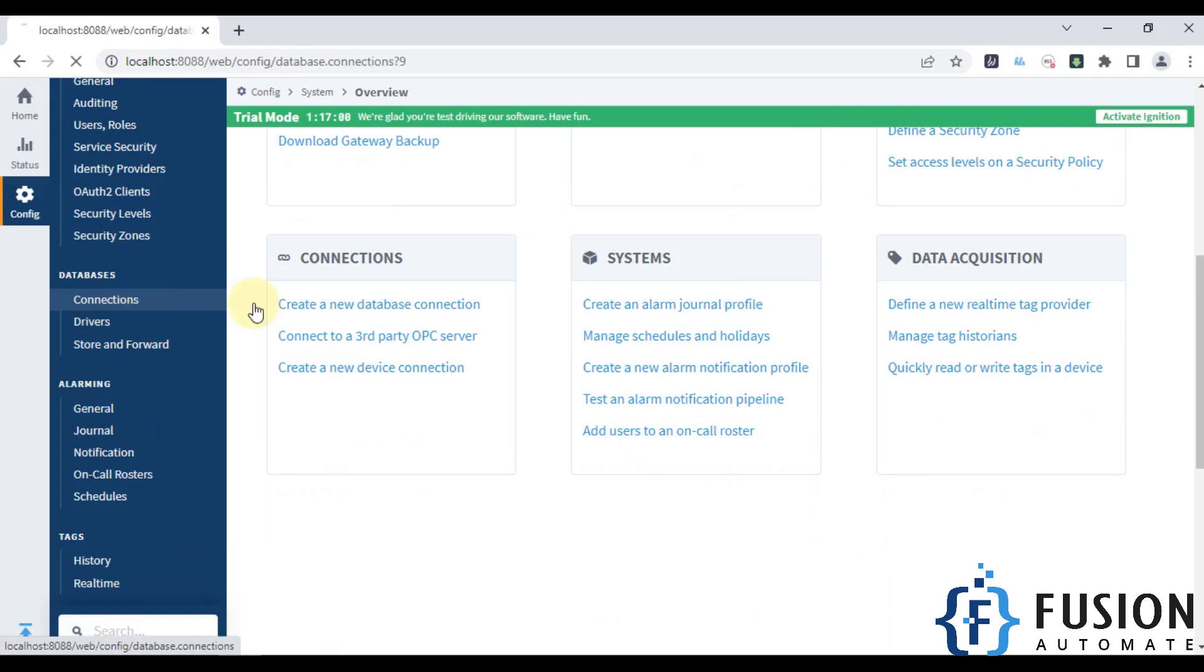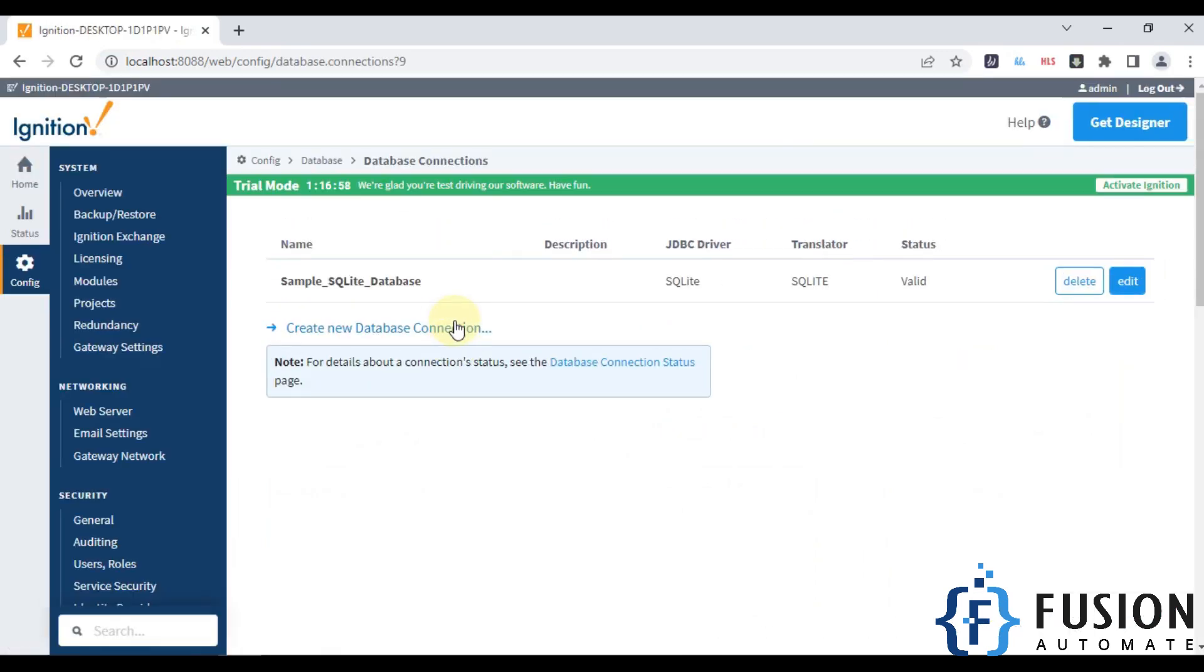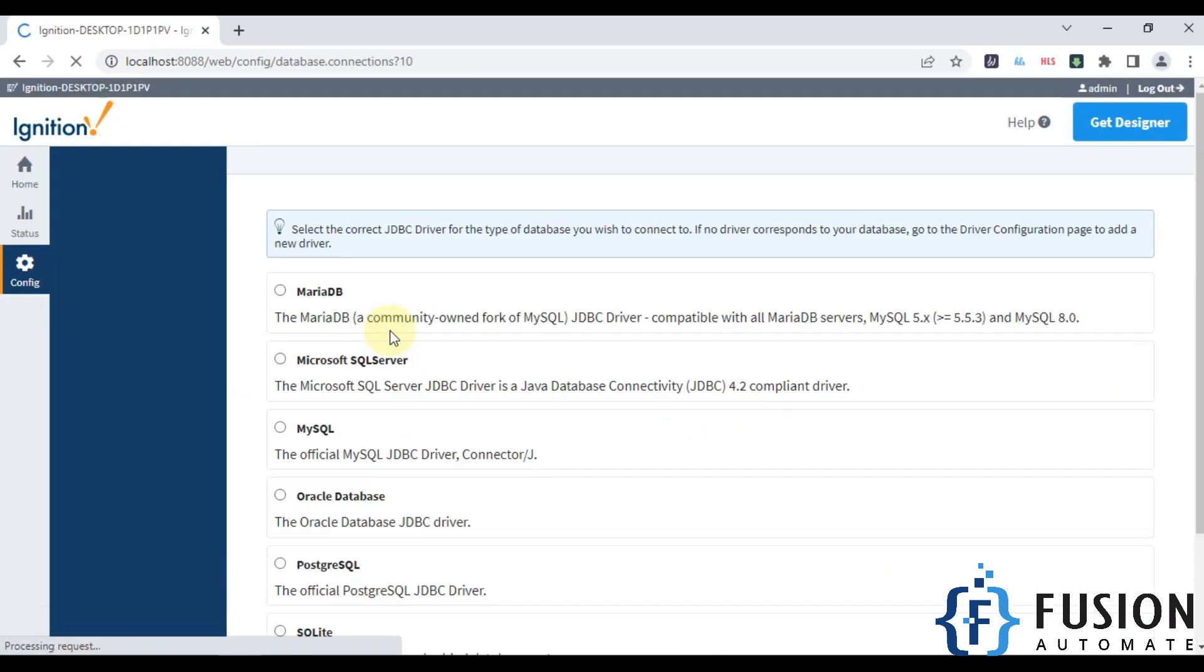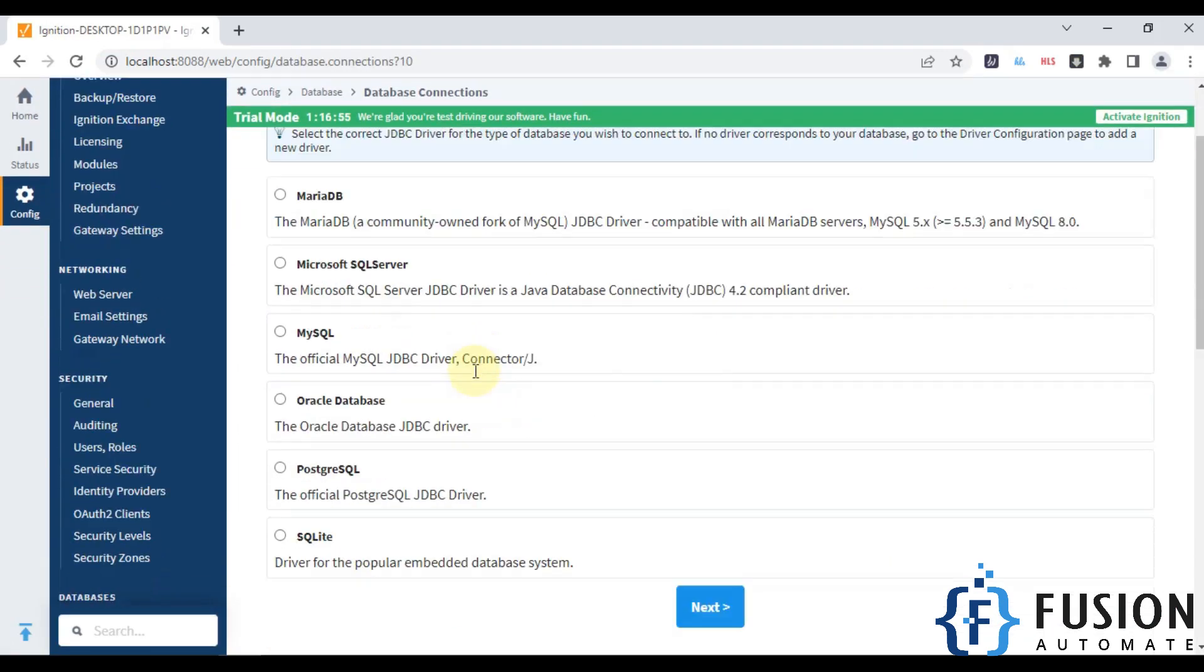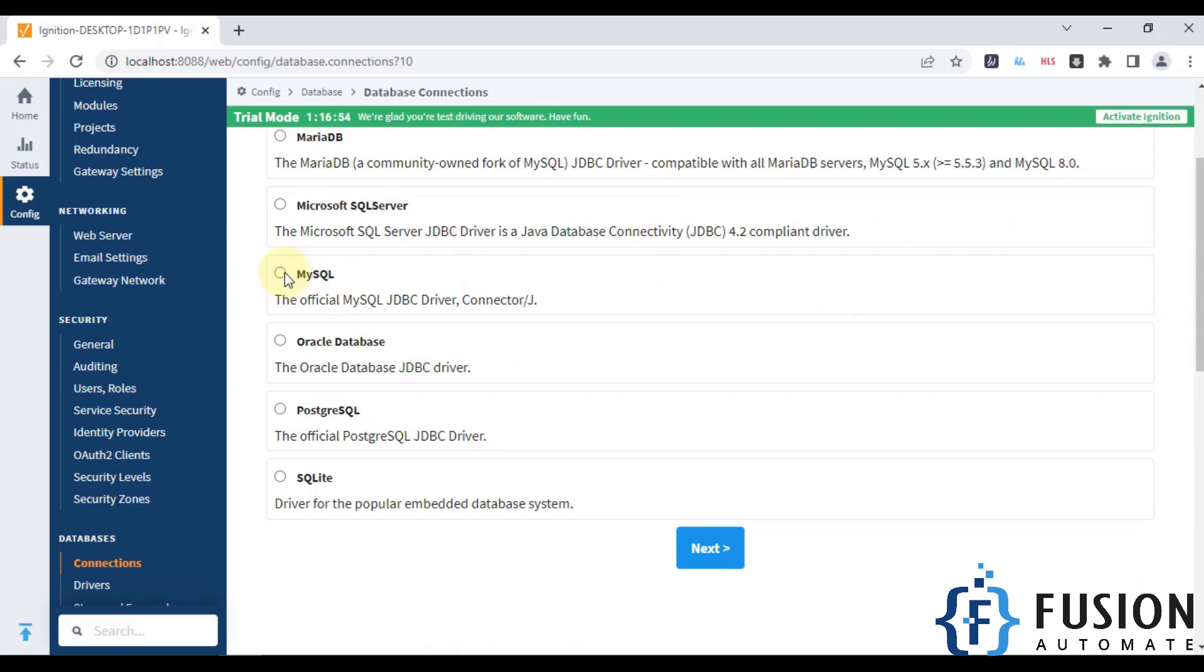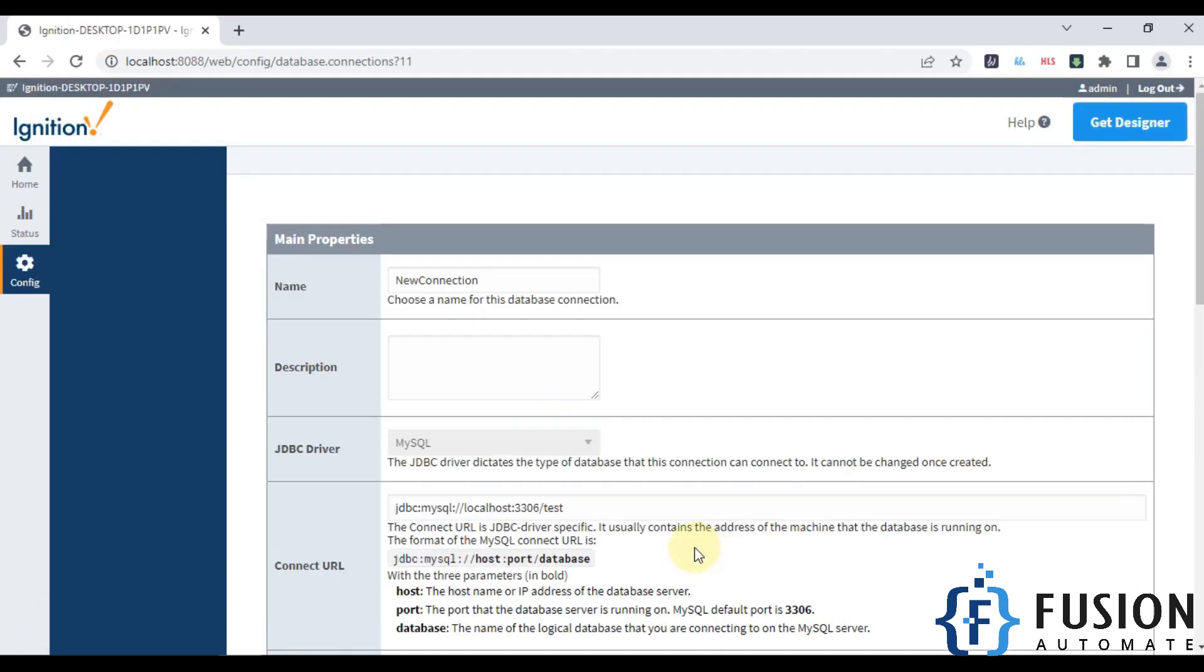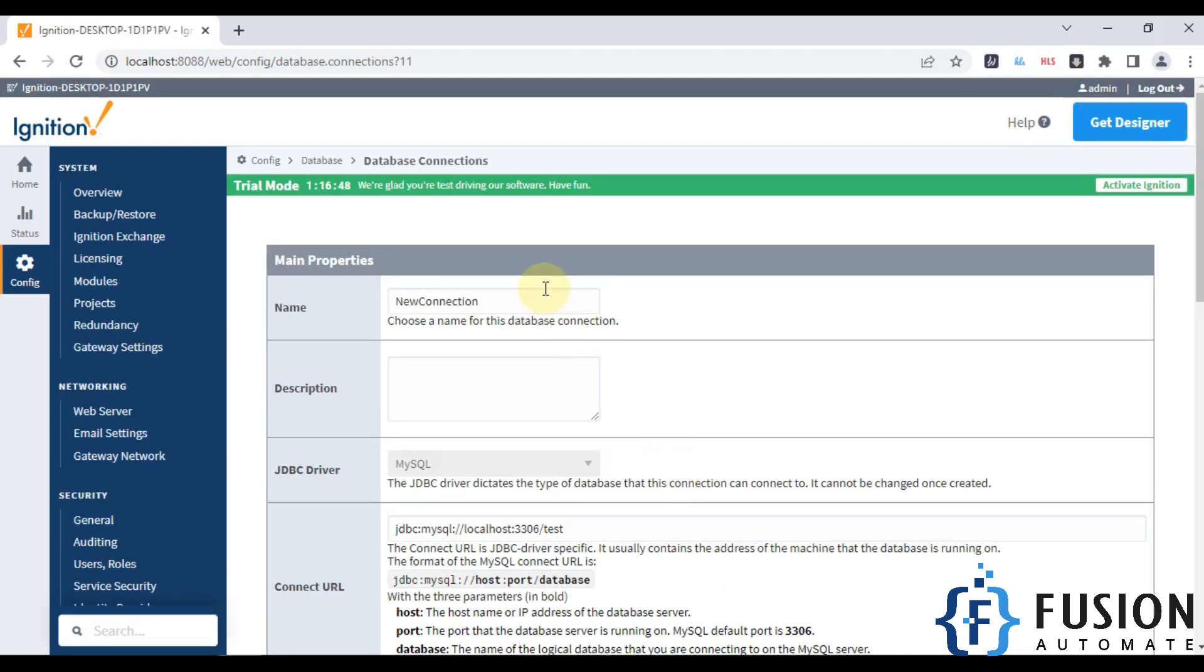Now we will create a new database connection. Our database we want to connect is MySQL database, so I'll select MySQL and then press next. It's a MySQL local database, so I'll name it mysql local db.